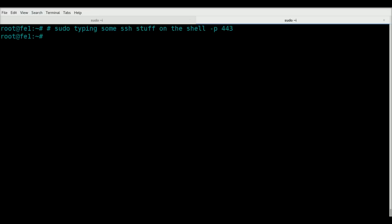This is obviously in bash, a comment. It comments out and prevents from being executed whatever you put after it. So this will not be evaluated by the shell.